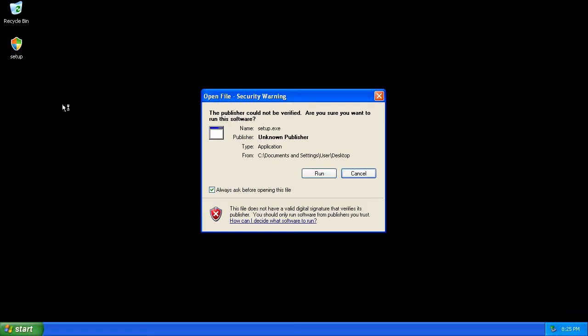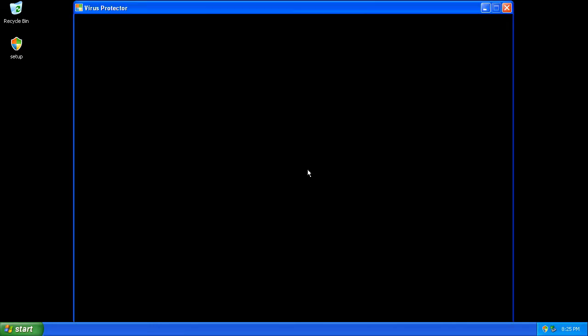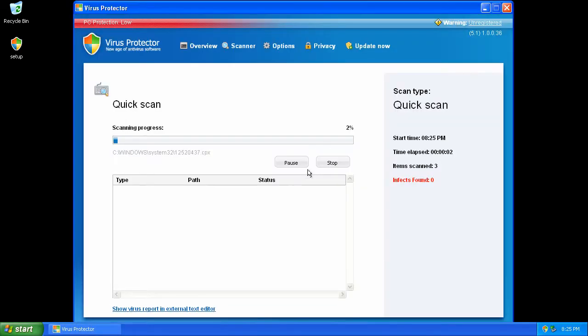Running the setup file causes the program to launch: Virus Protector, a new age of antivirus software.